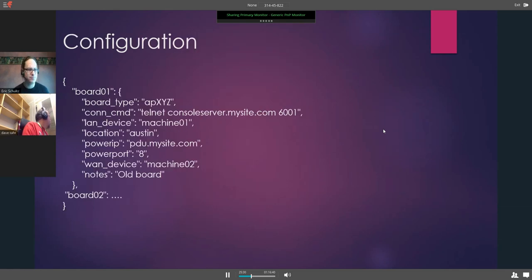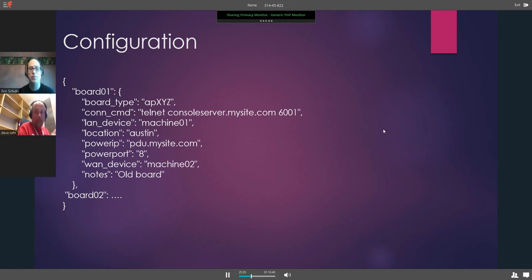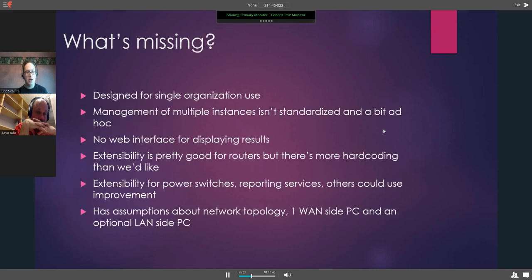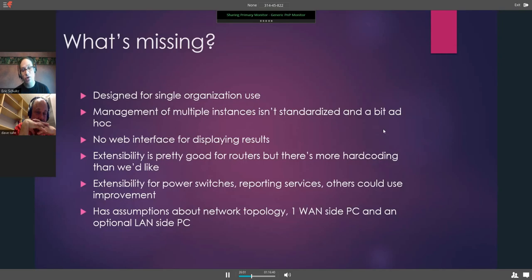Configuration works via a JSON file with fields for board type, connection command, LAN device, location, Power IP, Power Port, and WAN device. What's missing: it's designed for single-organization use, management of multiple instances isn't standardized and is ad hoc, there's no web interface for displaying results, extensibility is pretty good for routers but there's probably more hard coding than we'd like, and extensibility for power switches, reporting services, and others could use improvement. This is not a criticism of BoardFarm — that wasn't in the need at the time.